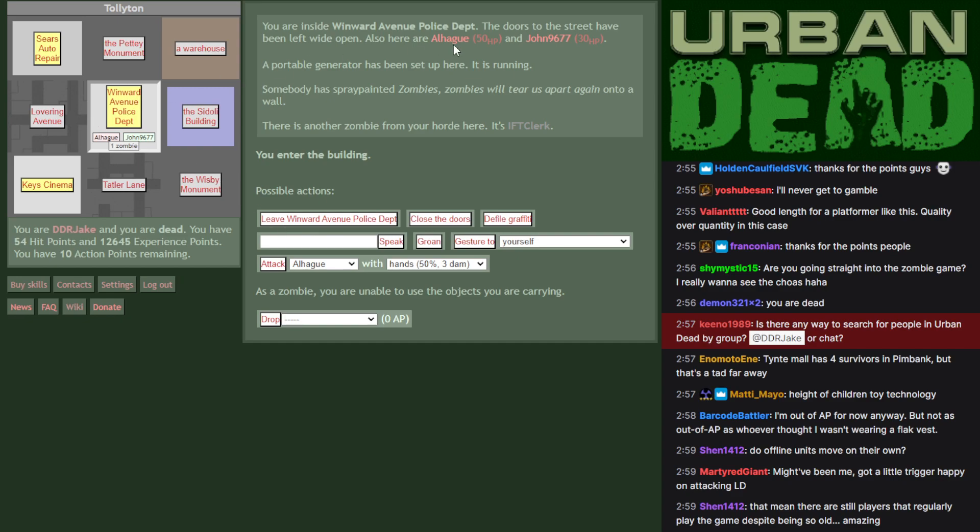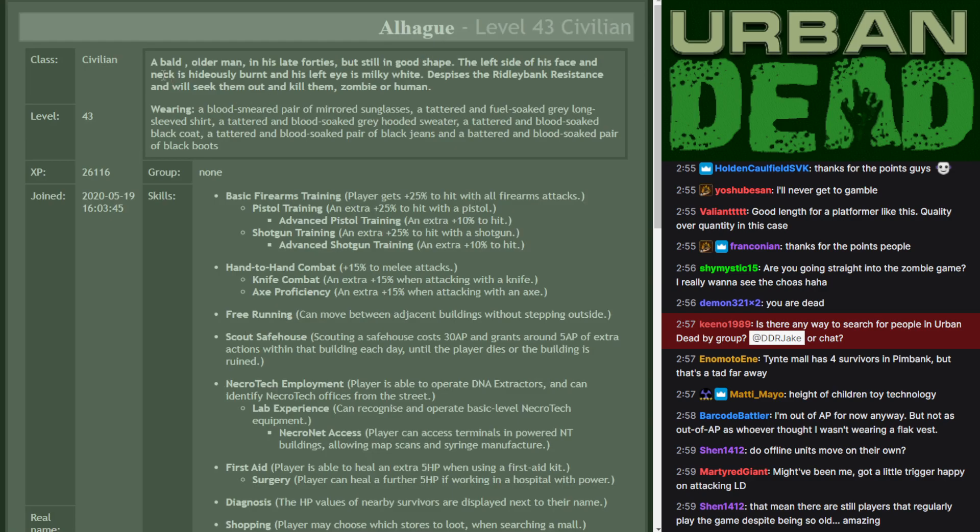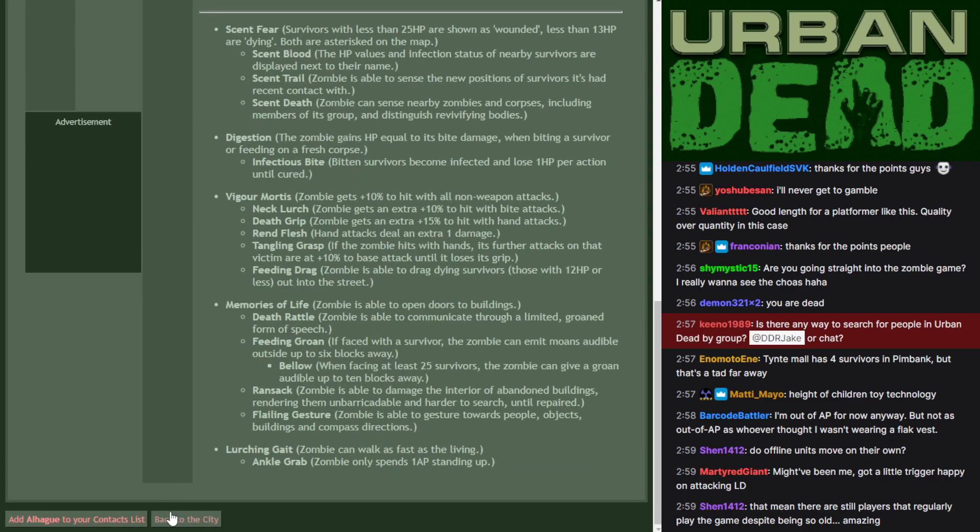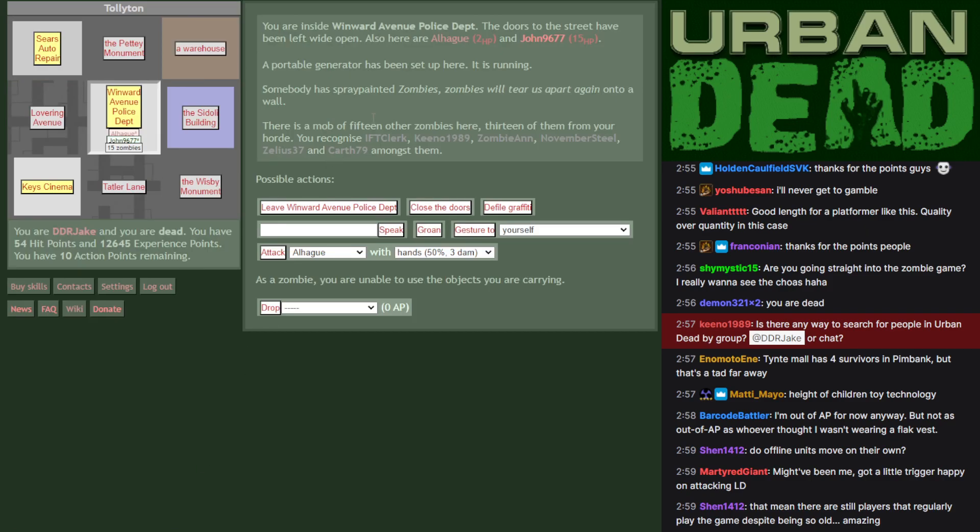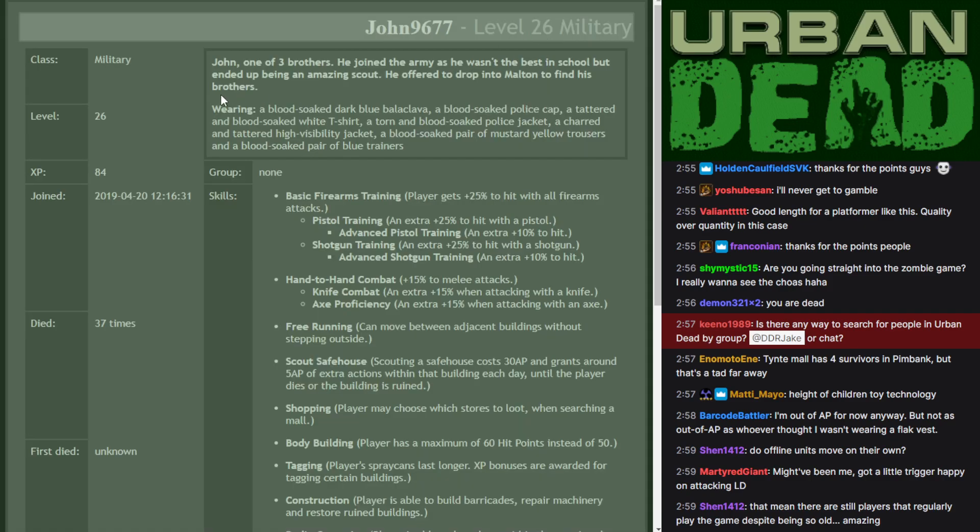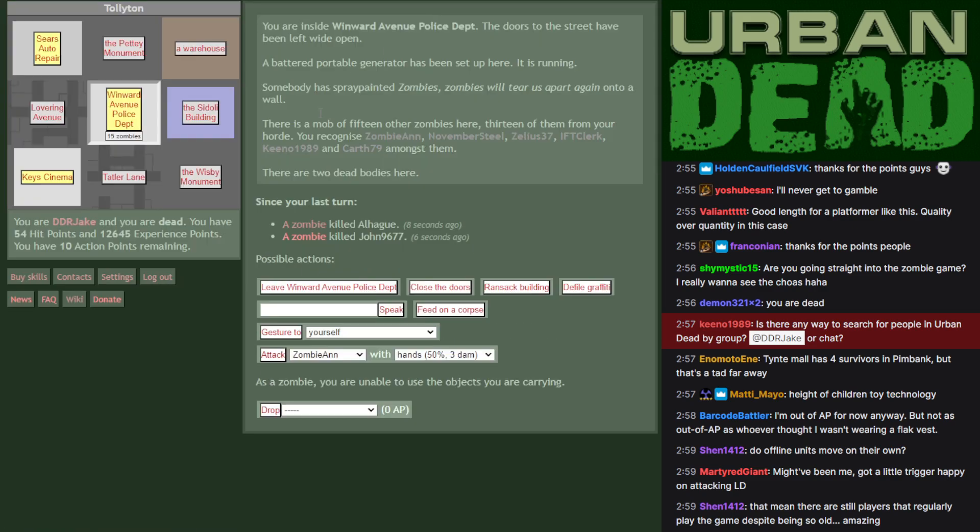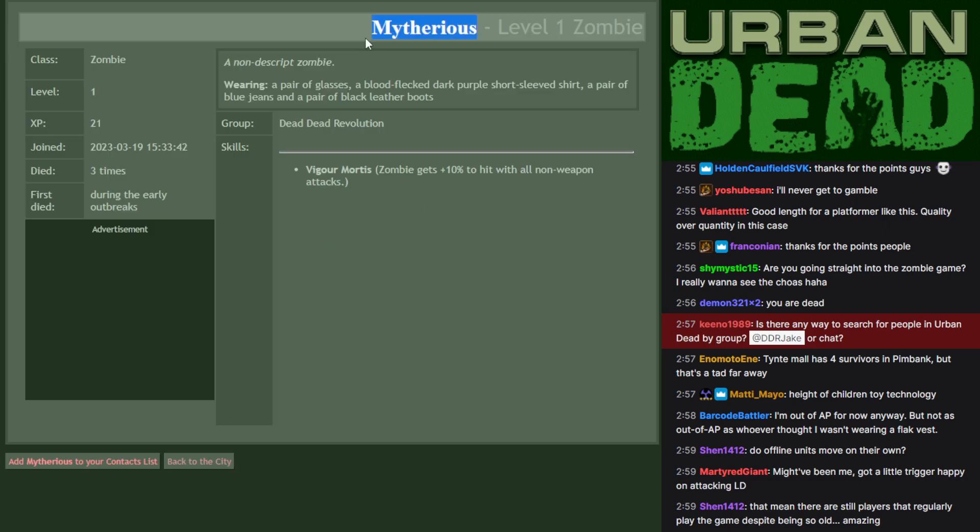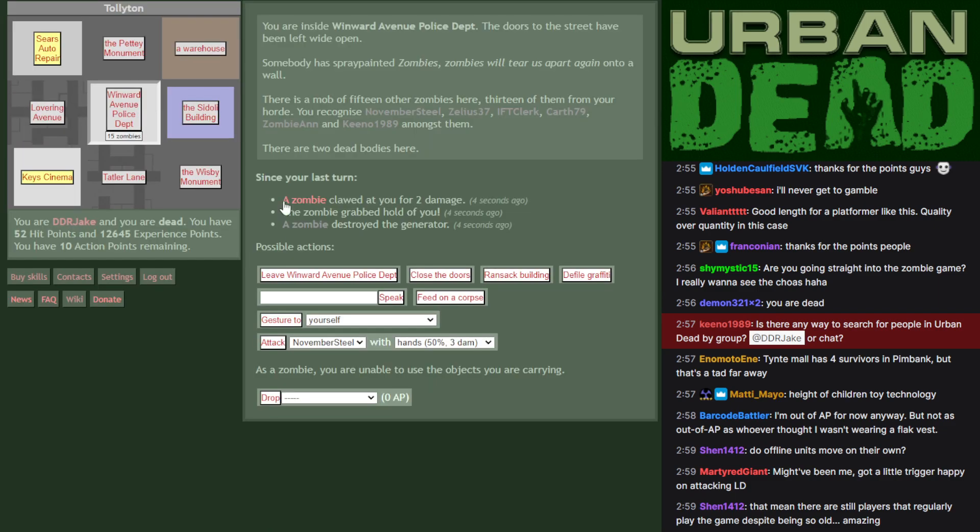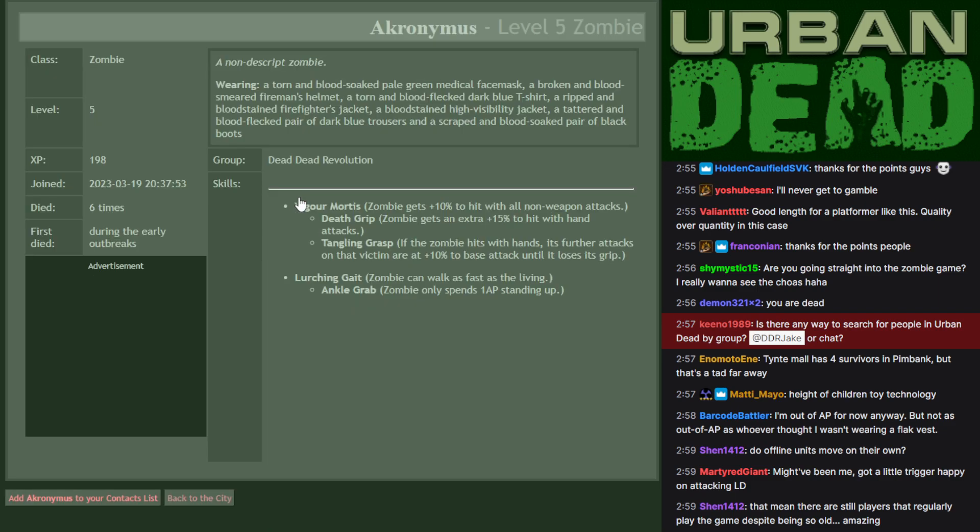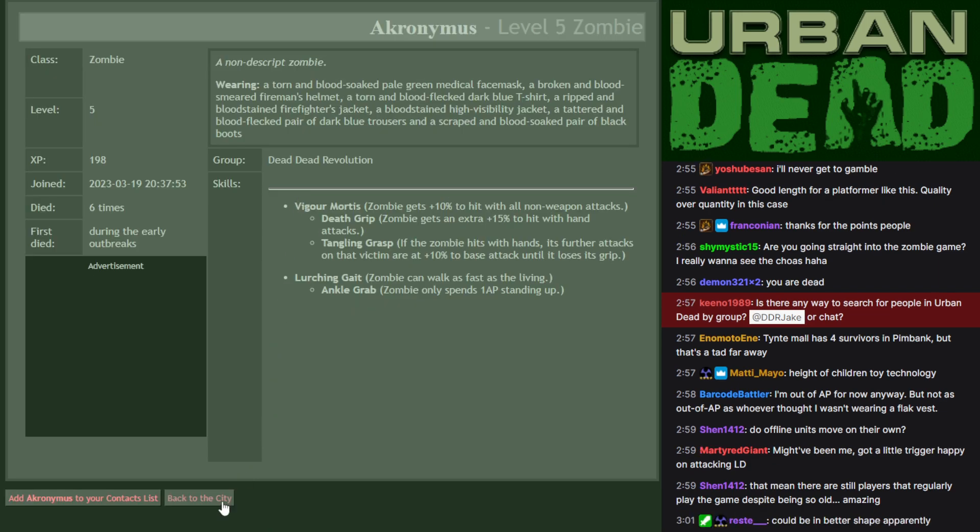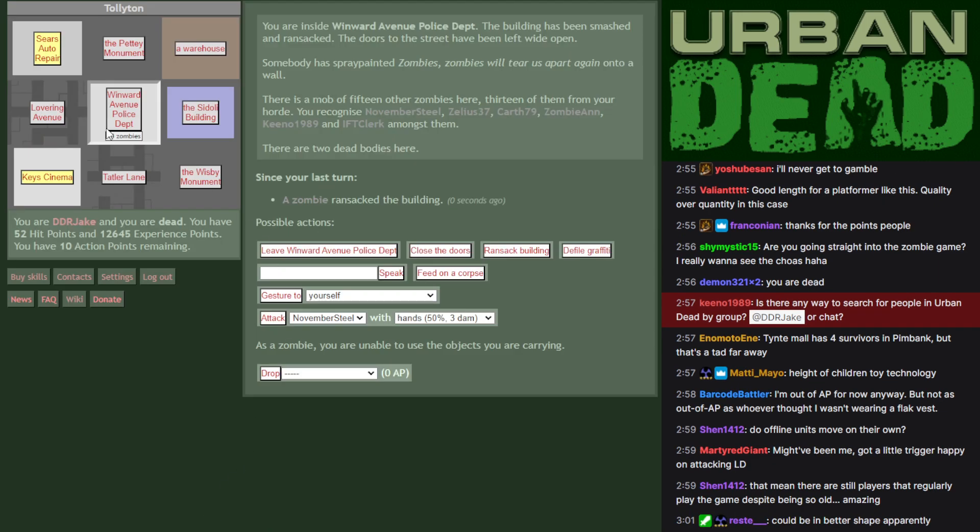And in you go. And it's a very unfortunate day for Al Haig and John 9477. A bald older man in his late 40s but still in good shape. Sounds like prime eating material. Oh, they're already being eaten. And John, one of three brothers, joined the army, wasn't the best in school. And everybody's written his own descriptions for themselves. And before I even get a nibble, Mathiris is coming and claimed their kill.